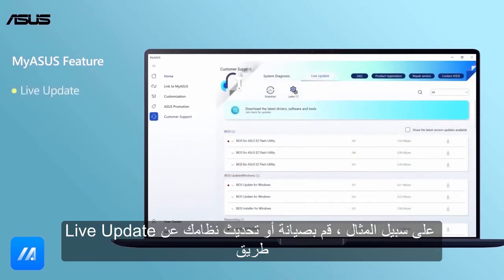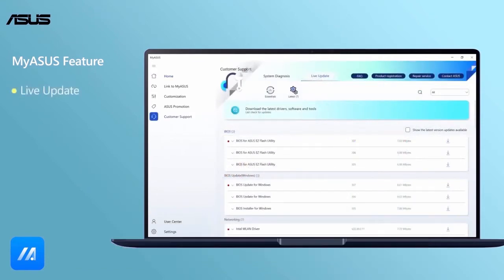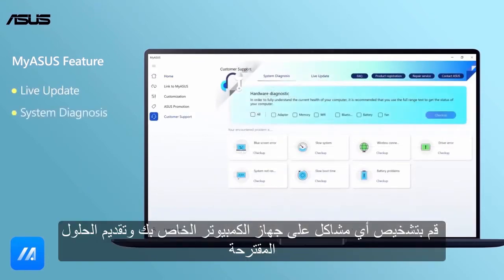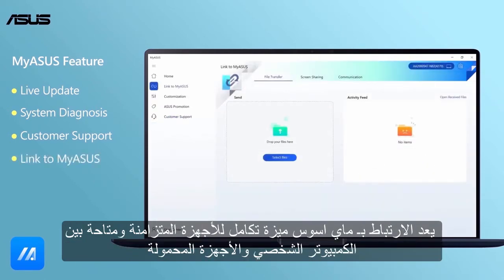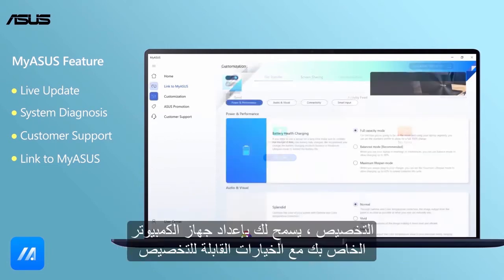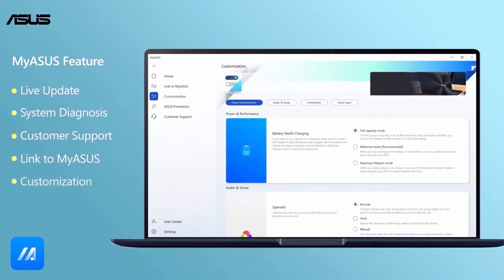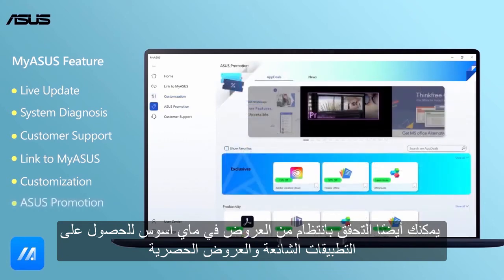For example, maintain or update your system by Live Update; diagnose any problems on your PC and provide suggested solutions; quickly contact Asus for after-sales customer service. Link to My Asus is the integration feature for cross-devices, available between the PC and mobile devices. Customization allows you to set up your PC with customizable options. You can also regularly check Asus promotions in My Asus to acquire popular apps and exclusive offers.